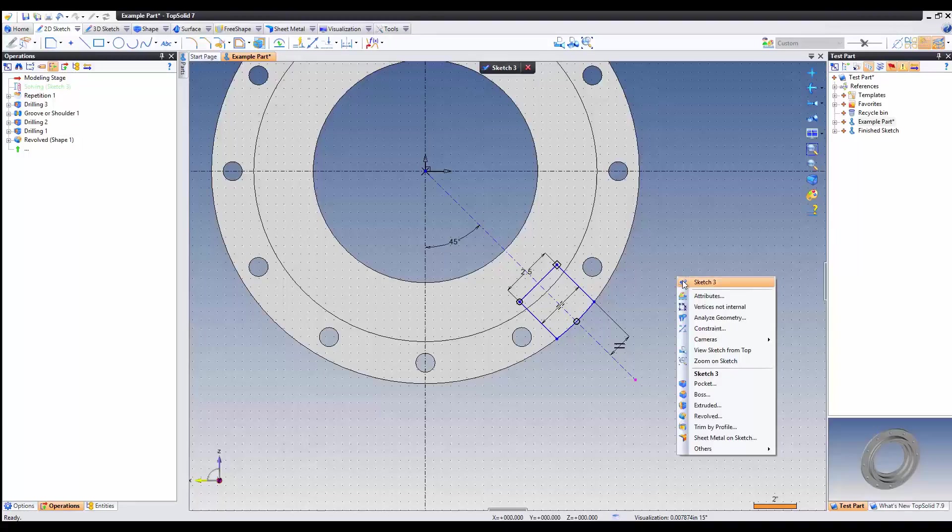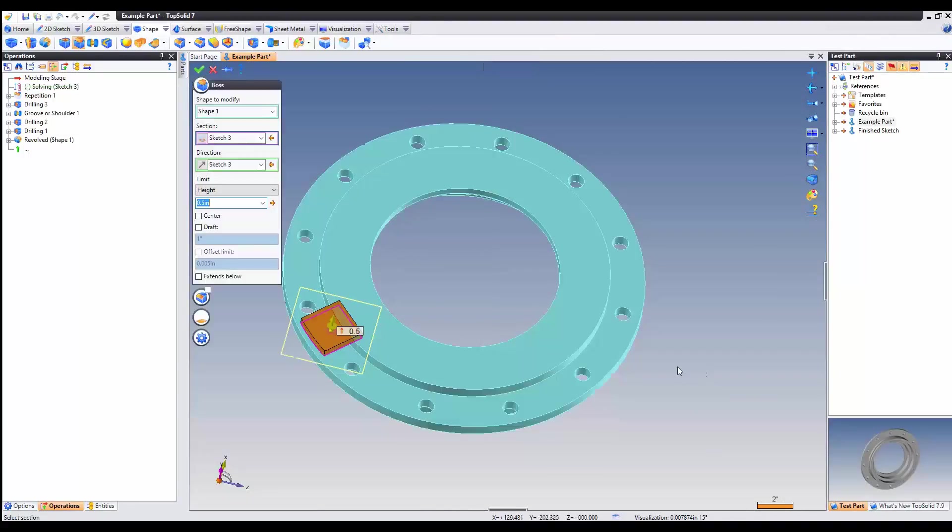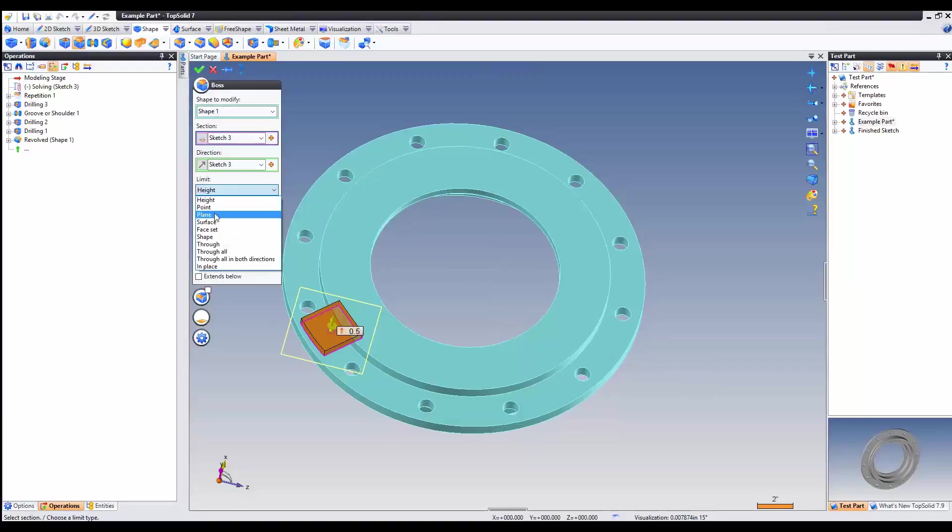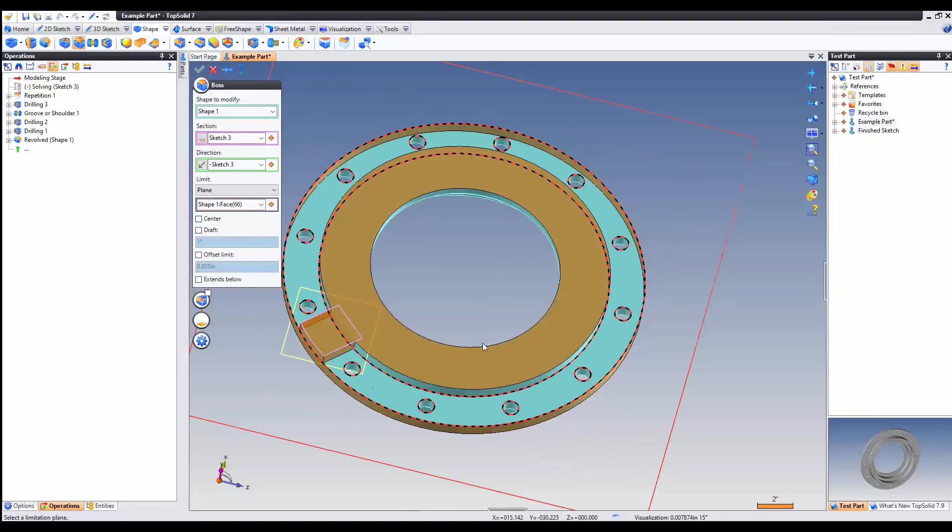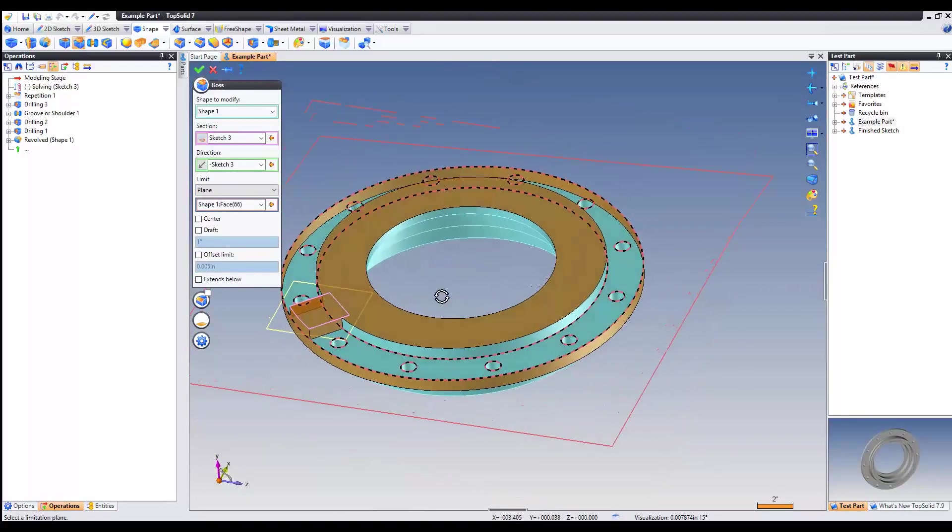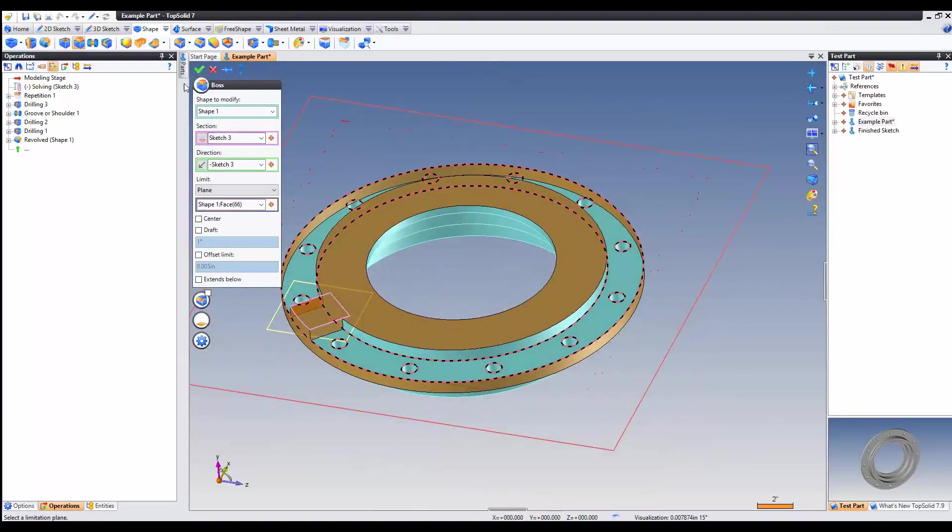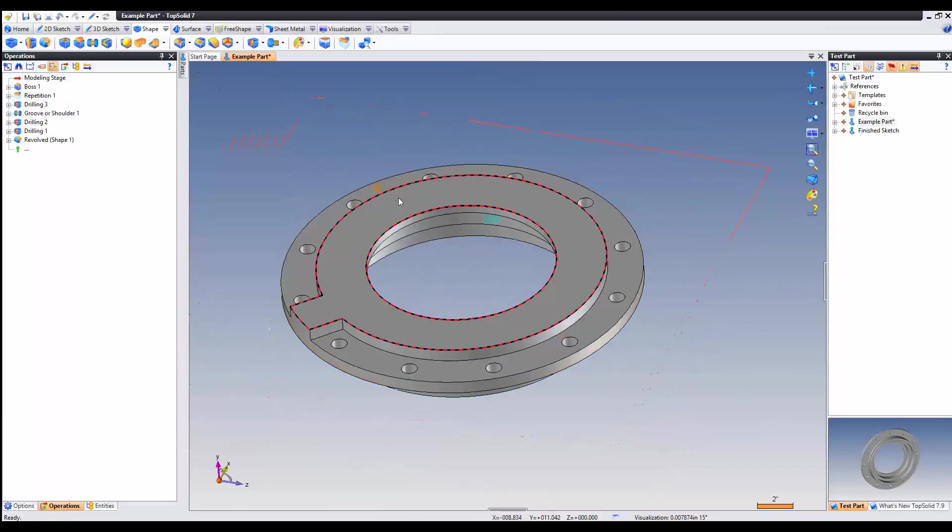I'm going to right click and space now and add a boss. The limit of the boss is going to be to a plane. The plane is going to be the top face. You can see we got a nice little preview there. And validate.